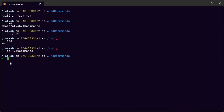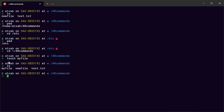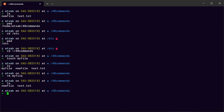The next command is to create a new file — you can just use touch myfile. Type ls and now you have a new file. If you want to remove the file you can just use rm myfile, then ls to see that the file is deleted.